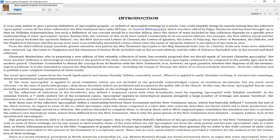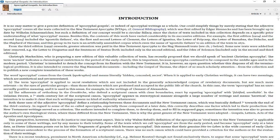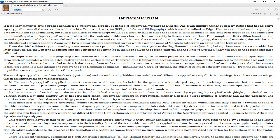Christoph Markschies, who is preparing a new edition of this valuable collection, has recently proposed that we should speak of ancient Christian Apocrypha. The term ancient indicates a chronological restriction to the period of the early church, which is important because Apocrypha continued to be composed in the Middle Ages and modern period. Christian is intended to detach the concept from its fixation with the New Testament. However, it is an open question whether this disposes of all the terminological problems.